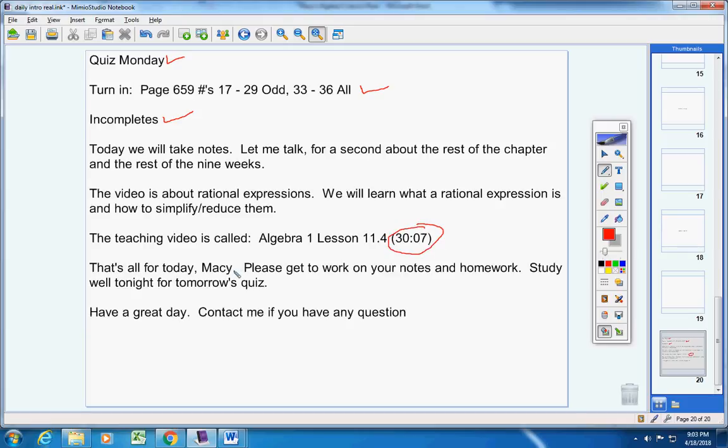Please get to work on your notes. Study well for tomorrow. Oh, sorry. I had typed this up earlier. I planned on doing notes and homework. And after I looked at the video, I was like, no. That's enough information. So no quiz for tomorrow. So ignore that. And now we're good. All right, have a great day. Please get to work on your notes. Contact me if you have any questions.